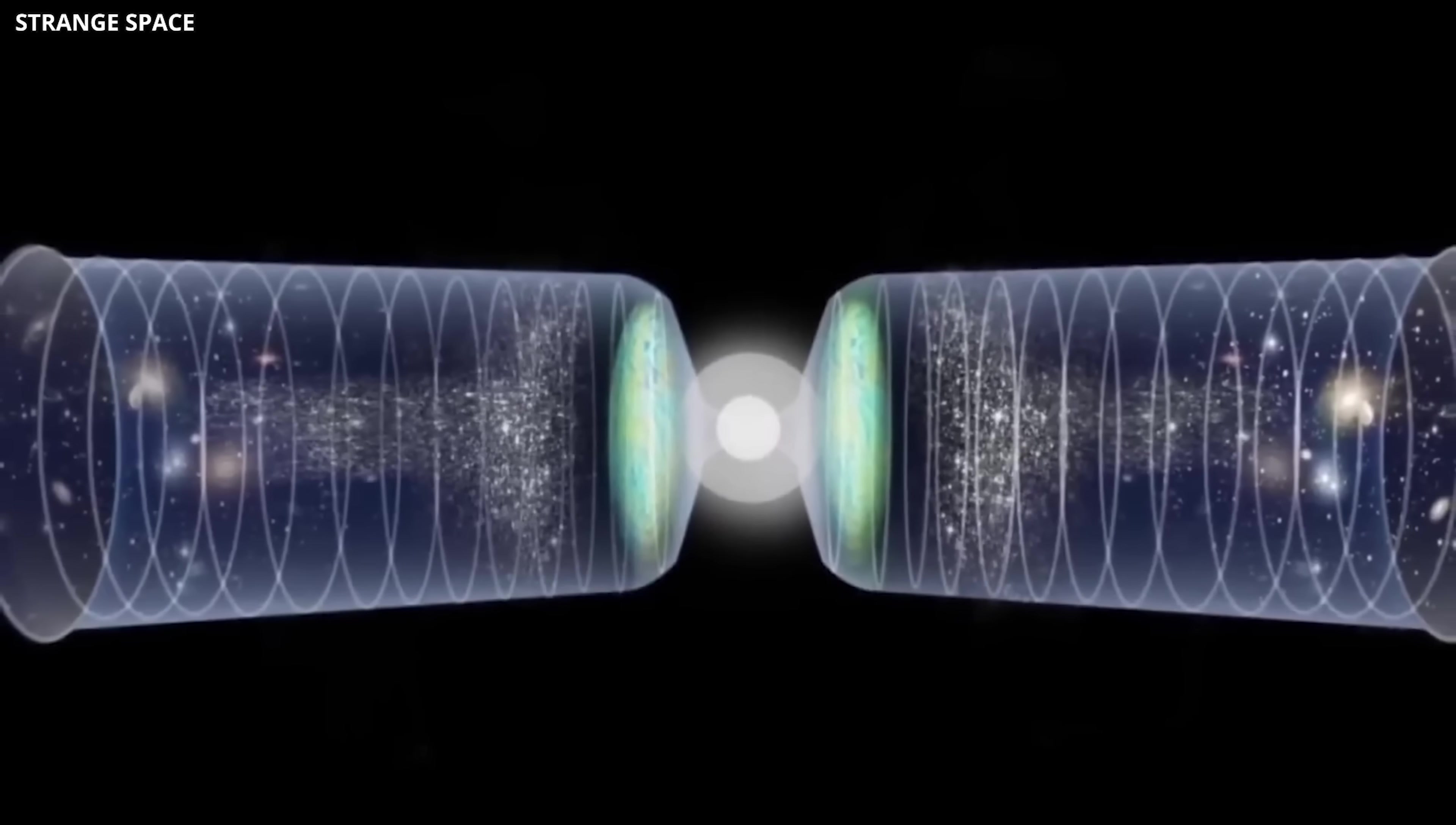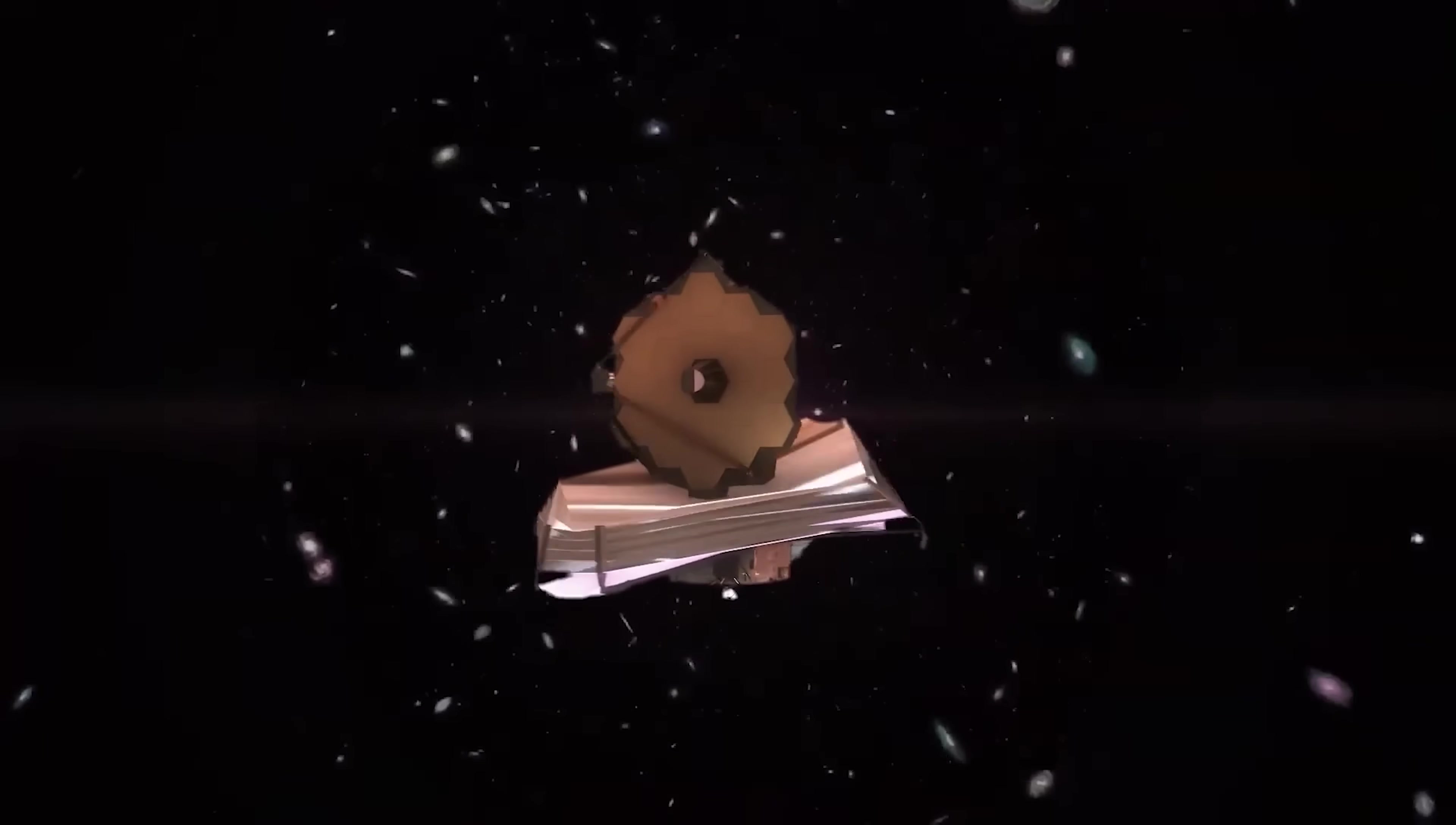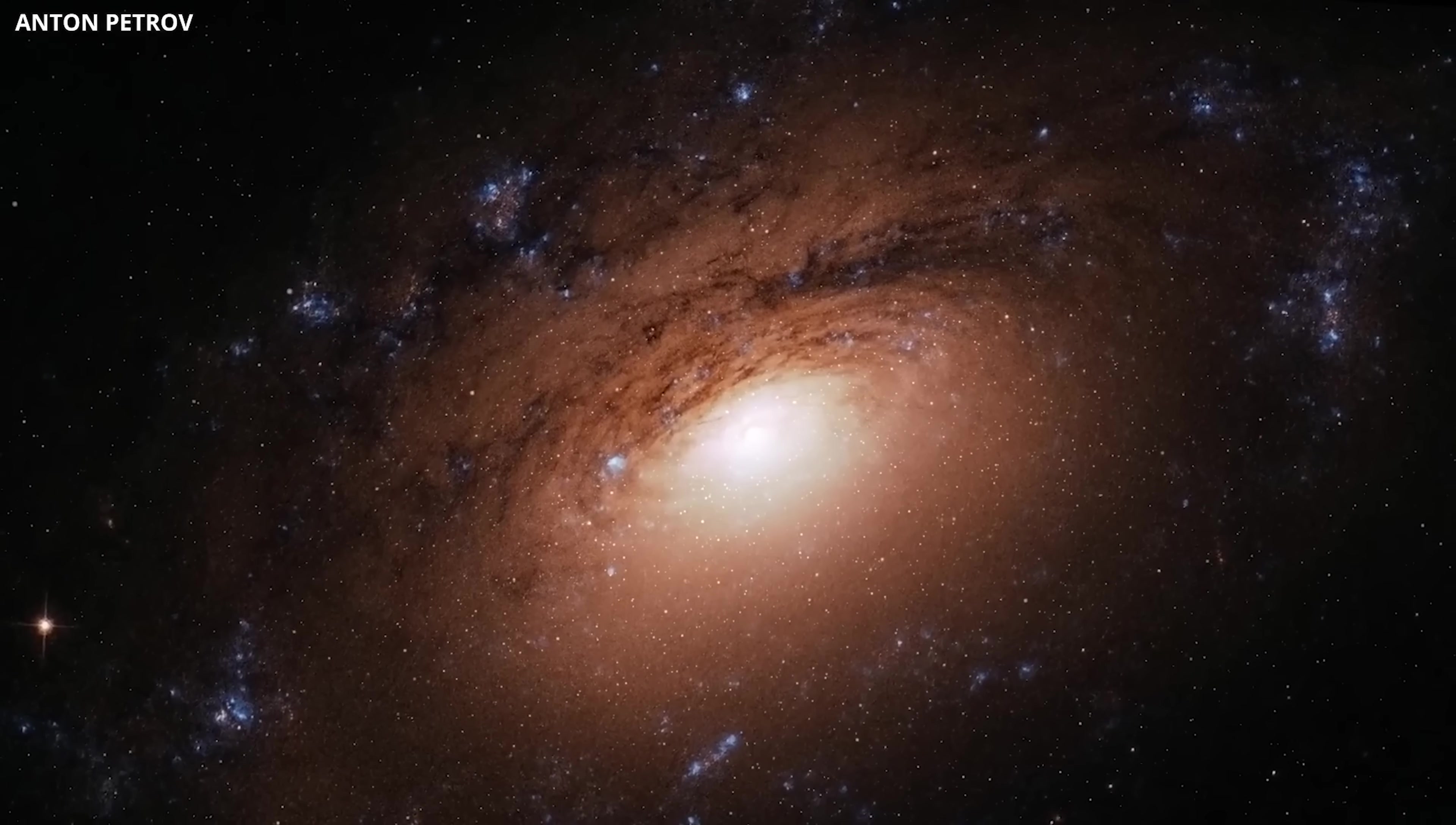But within cyclic universe models, these primordial black holes could be born from the remnants of a previous universe, carried through the cosmic bounce into ours. In this sense, the black holes Webb has observed might not be random anomalies, they could be direct evidence of an ancient universe that existed before our own.